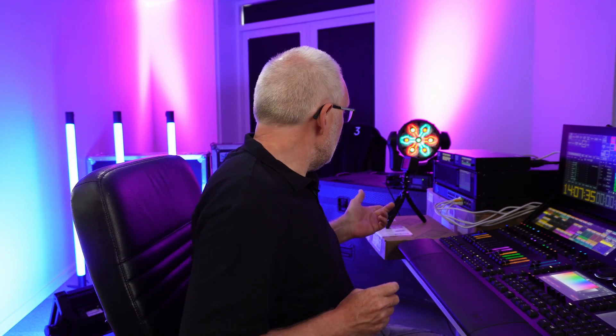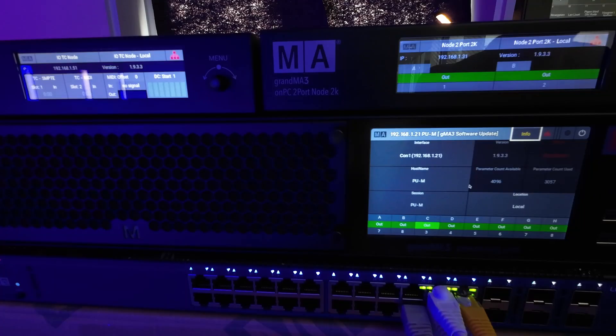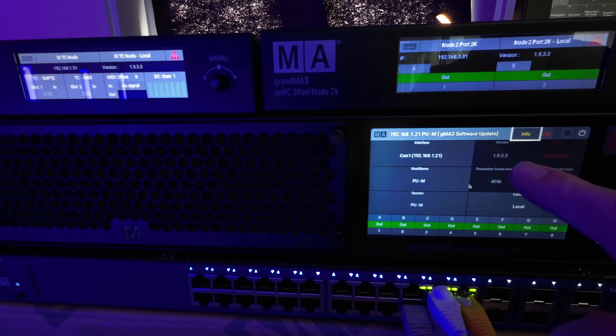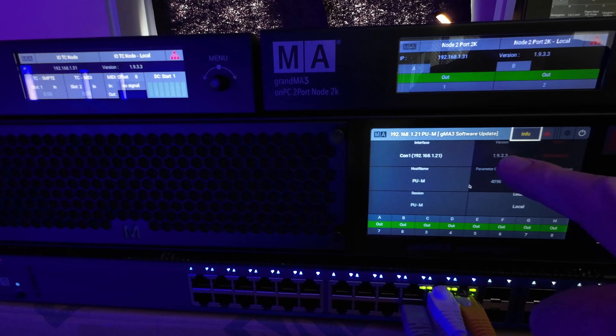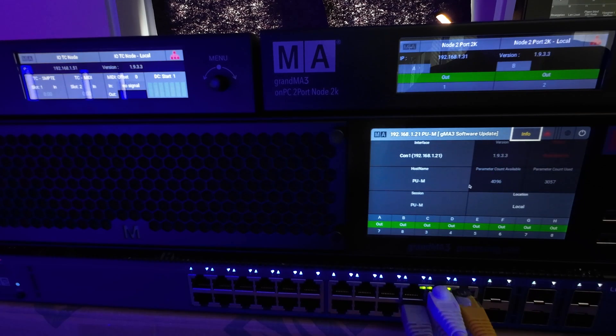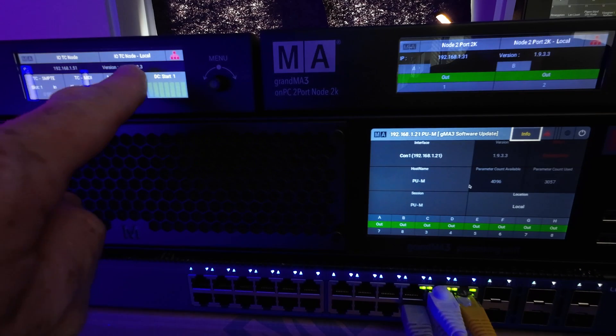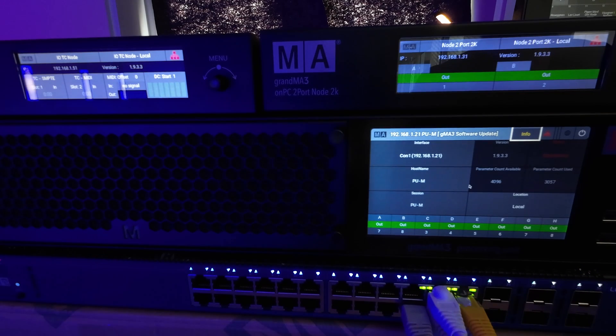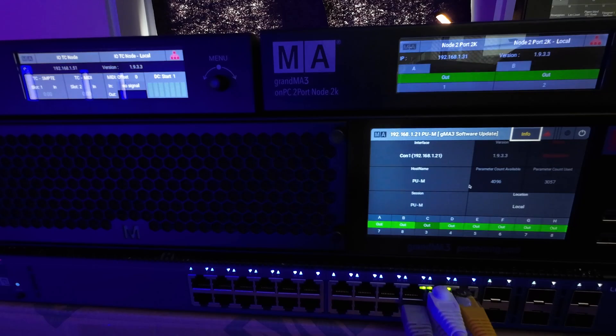Looking at the software update screen, you can now see that the network devices are all at version 1.9.3.3. This is how simple it is — it really, really works every time. So that's well done, MA. Let's now look at how we update a console without doing the network update.